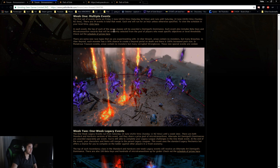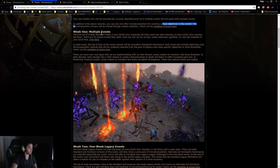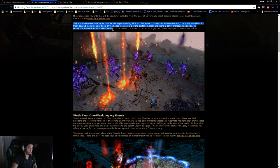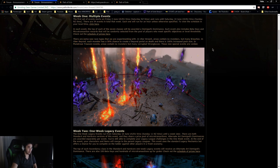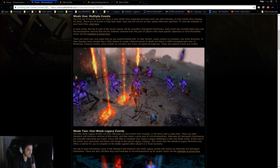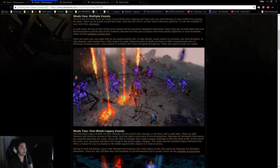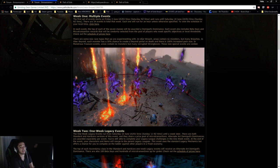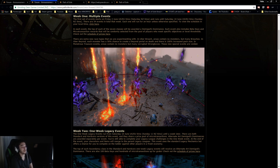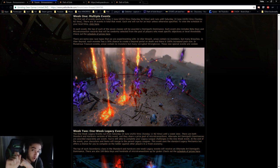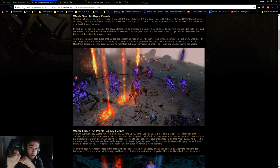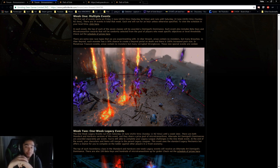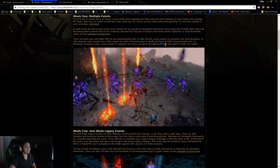There are some new race types we are experimenting with. In Uber Breach, areas contain no monsters but many breaches. That's really cool. In Uber Beyond, each monster has a 50% chance to create a beyond portal on death and there is 100% increased pack size. In Monstrous Treasure, areas contain no monsters but many corrupted strong boxes. I'm going to teach you guys right now: Fire Nova mine will destroy monstrous treasure because you drop your fire Nova mines, you detonate, the strong box dies. Mines have no cooldown. Mines are insane, dude.